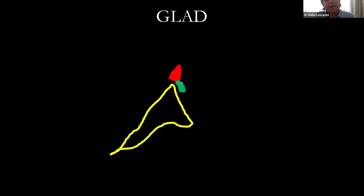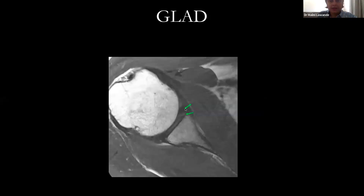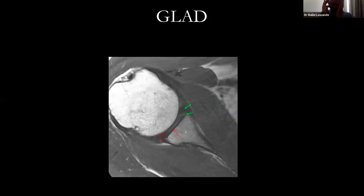When a labral tear is accompanied by an adjoining piece of hyaline articular cartilage, that is a GLAD lesion — glenoid labral articular defect. You can also simply describe it as an anterior inferior labral tear with a small adjoining cartilage defect. Hyaline cartilage appears intermediate signal intensity while fibrocartilage is dark, and the cartilage defect carries a slightly worse prognosis compared to other labral pathologies.